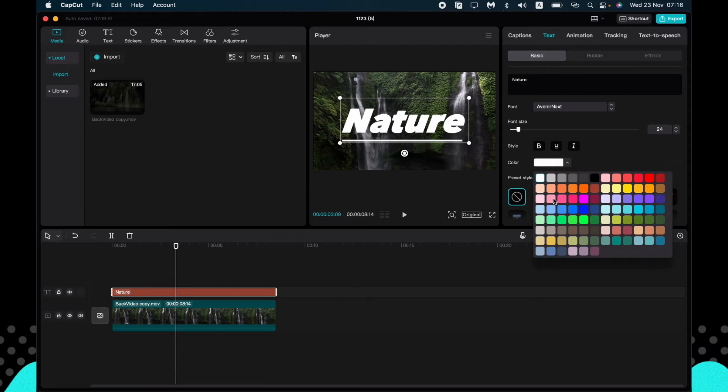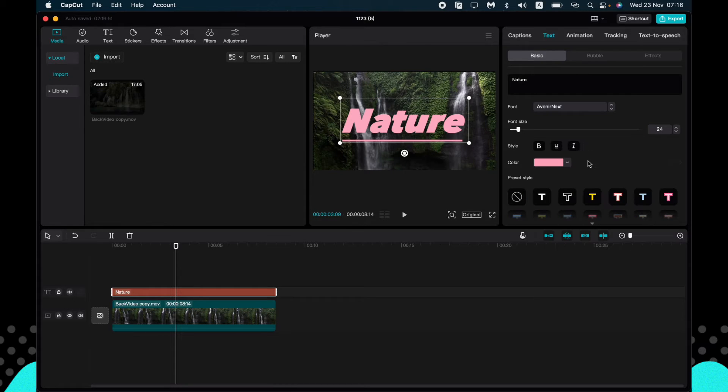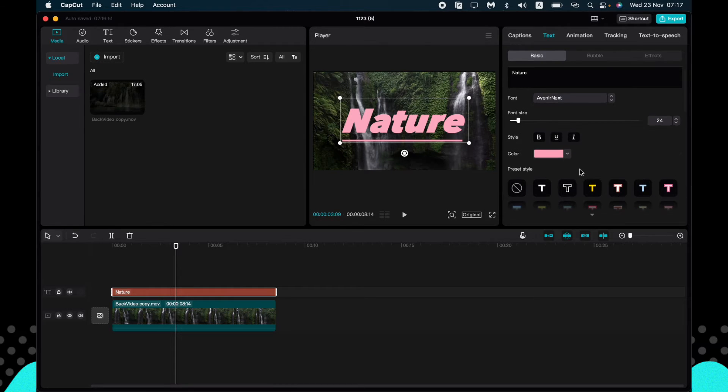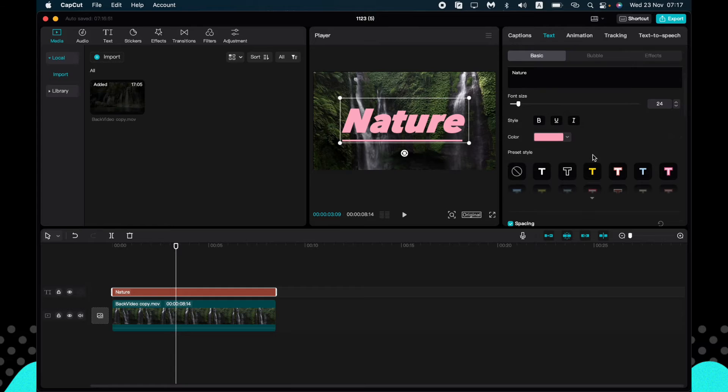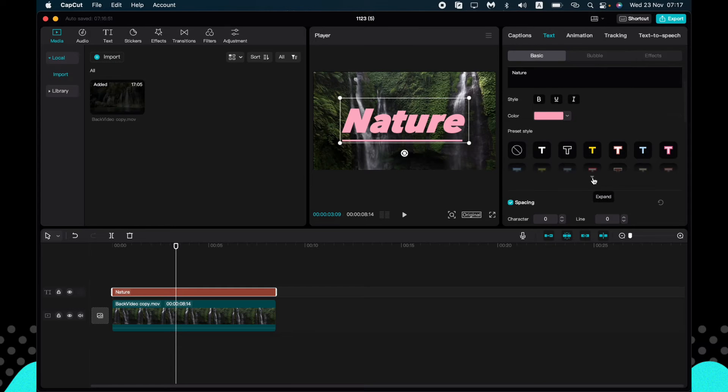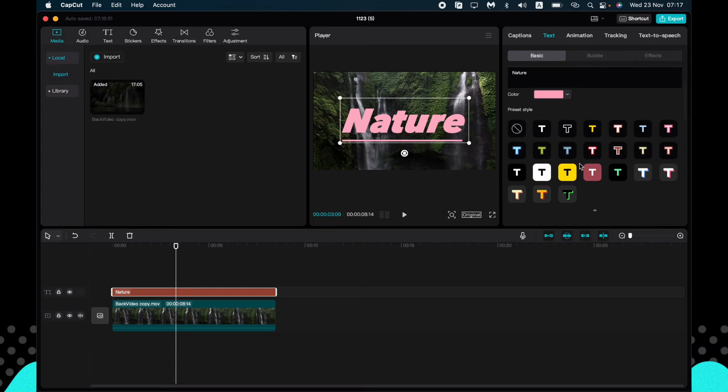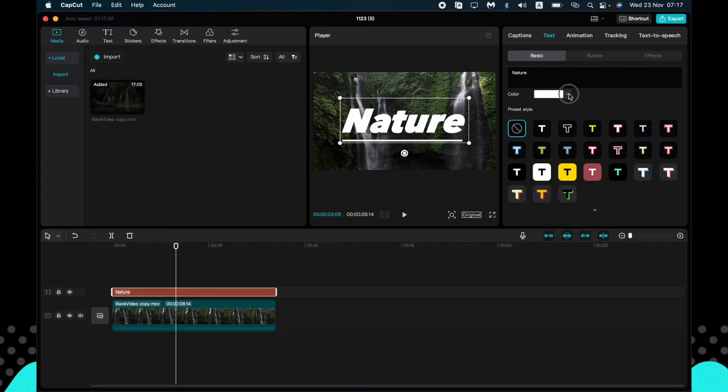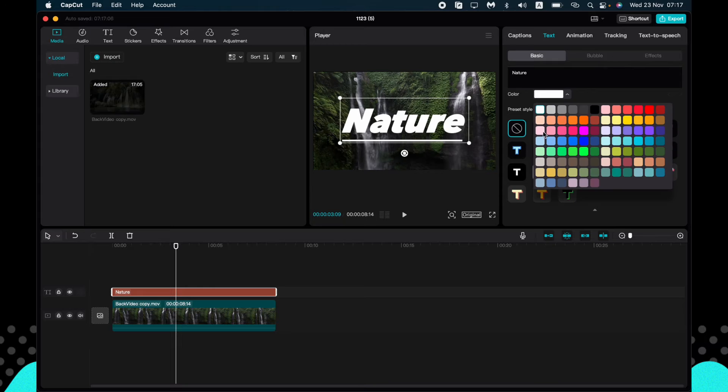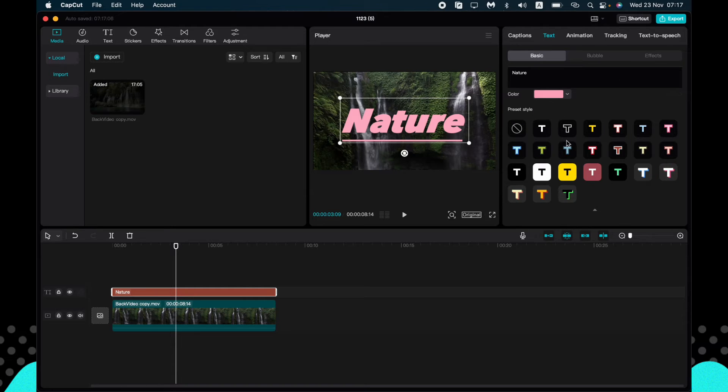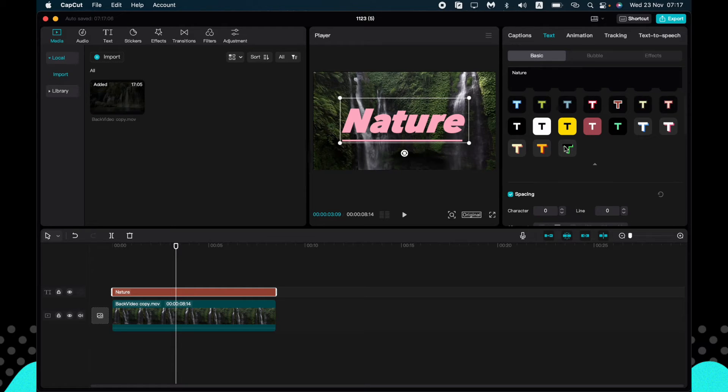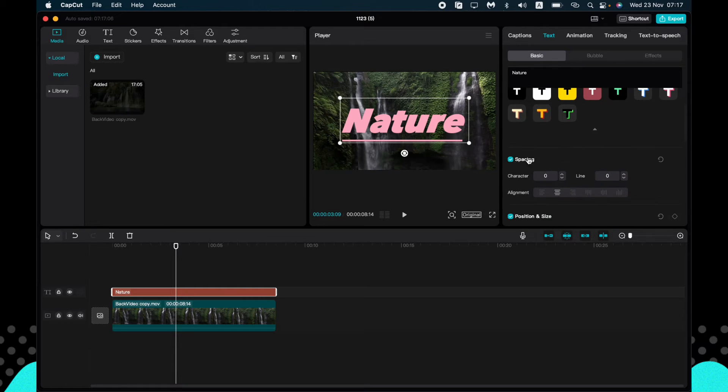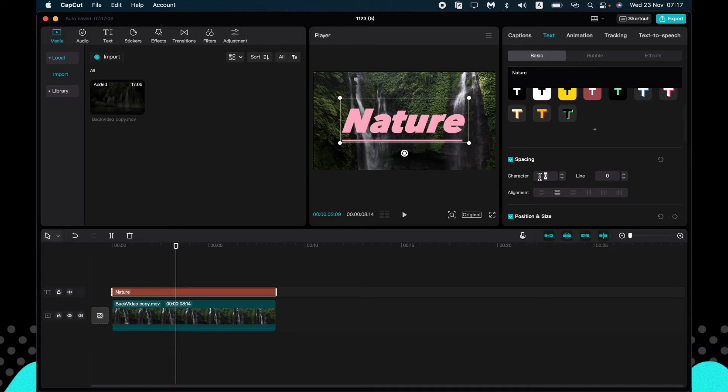We can change the color, we can change the preset style if you want. We can also add some spacing between our letters, for example like this.